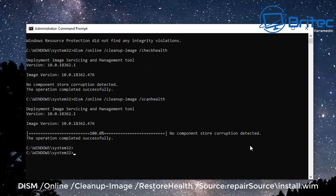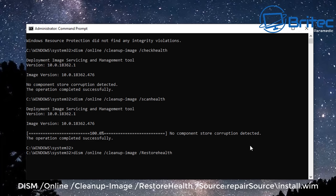We also have the DISM space forward slash Online space forward slash Cleanup-Image space forward slash RestoreHealth and then space forward slash Source colon RepairSource and then backslash install.wim. That's the next one we need to type in, it's a bit of a long code.